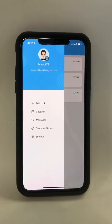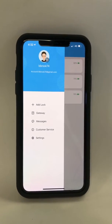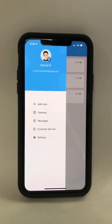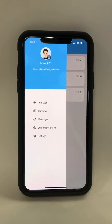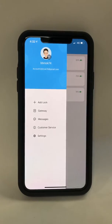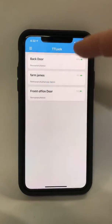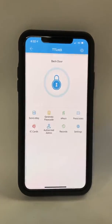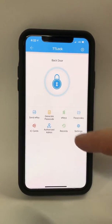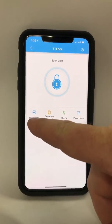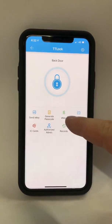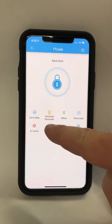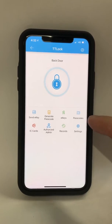In this video we're going to demonstrate how to set up permanent passcodes for the tenants for the administrator to use. You'll start at the home screen, then you'll select the lock you wish to set up. In the previous video we discussed sending e-keys and the management of e-keys. In this video we're going to discuss generating passcodes and managing passcodes.